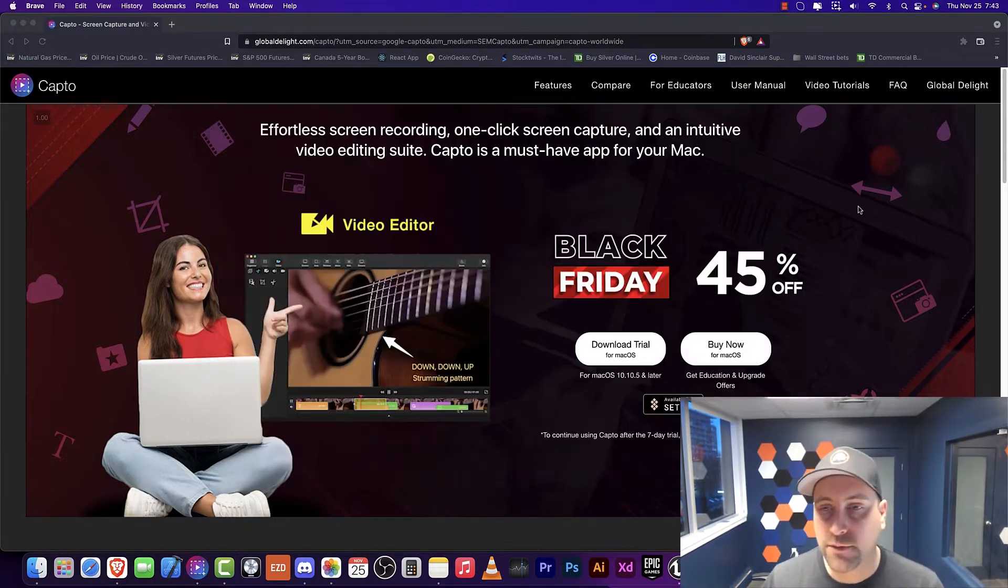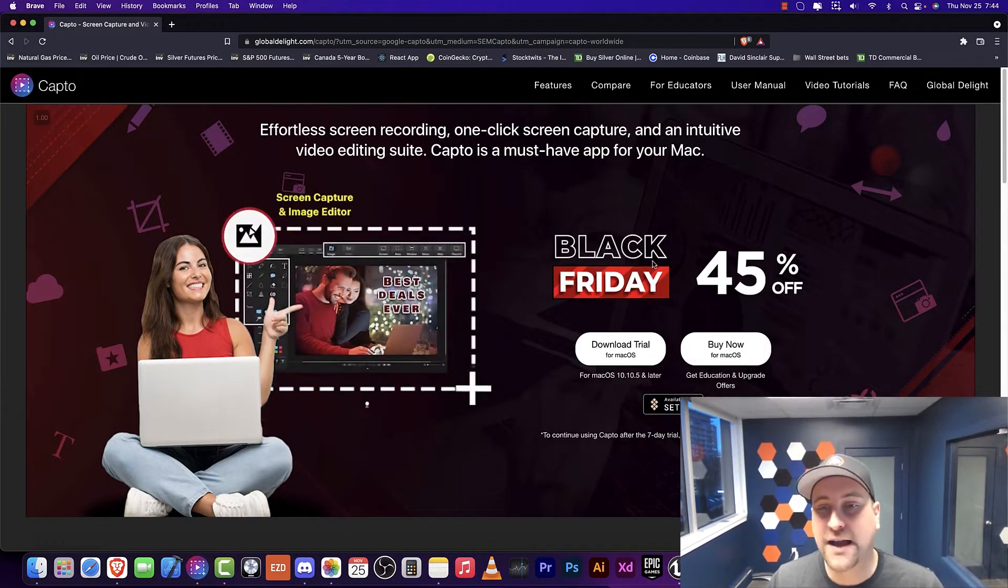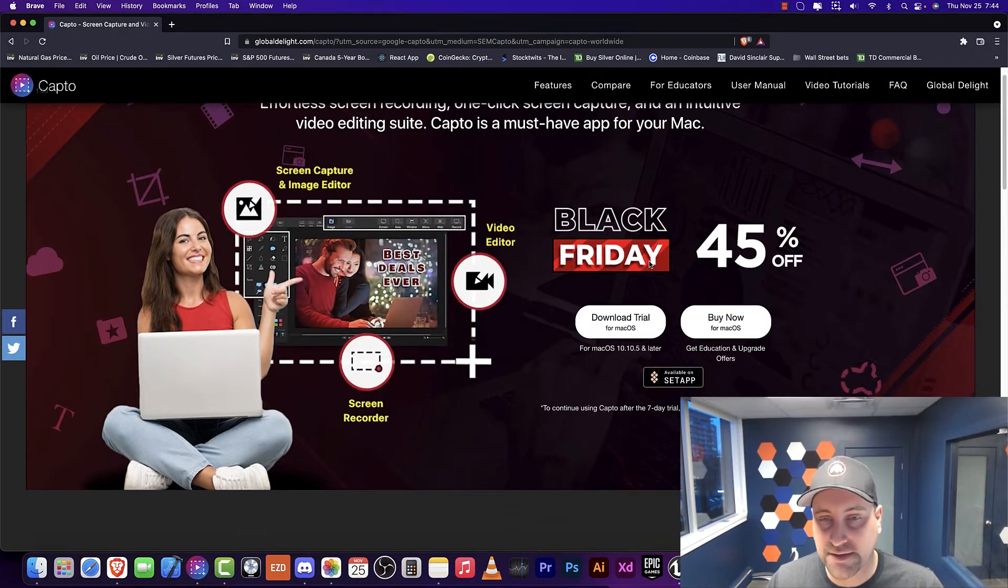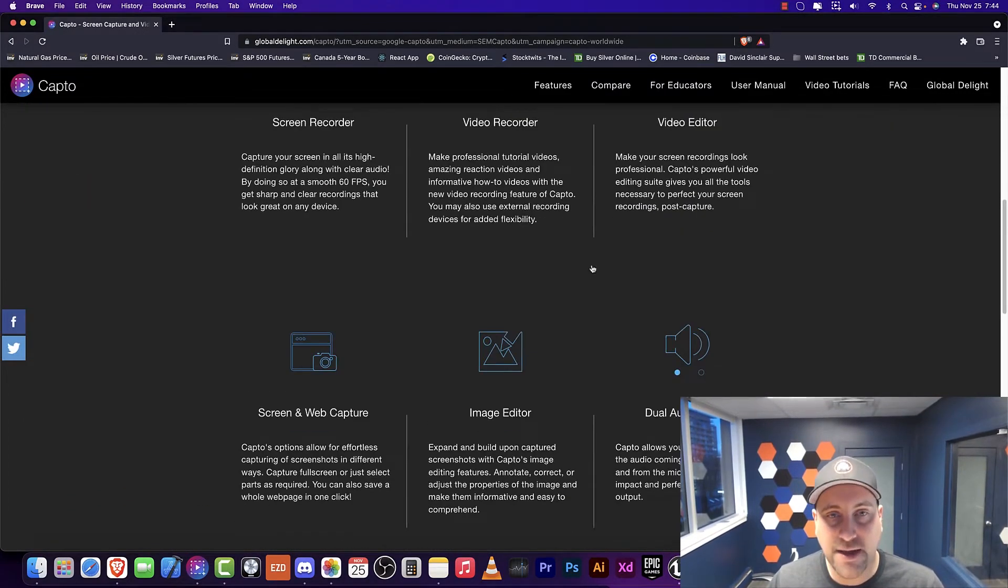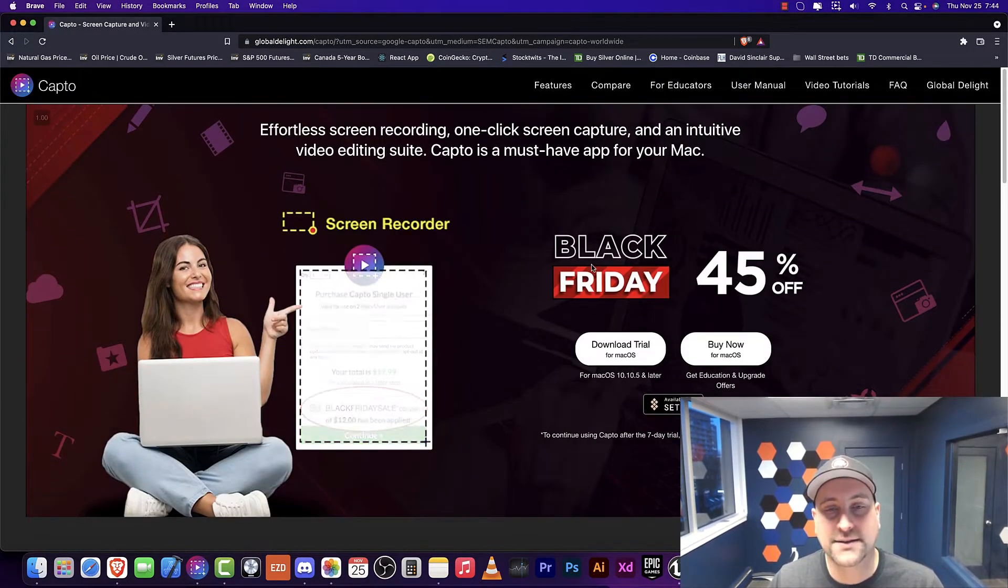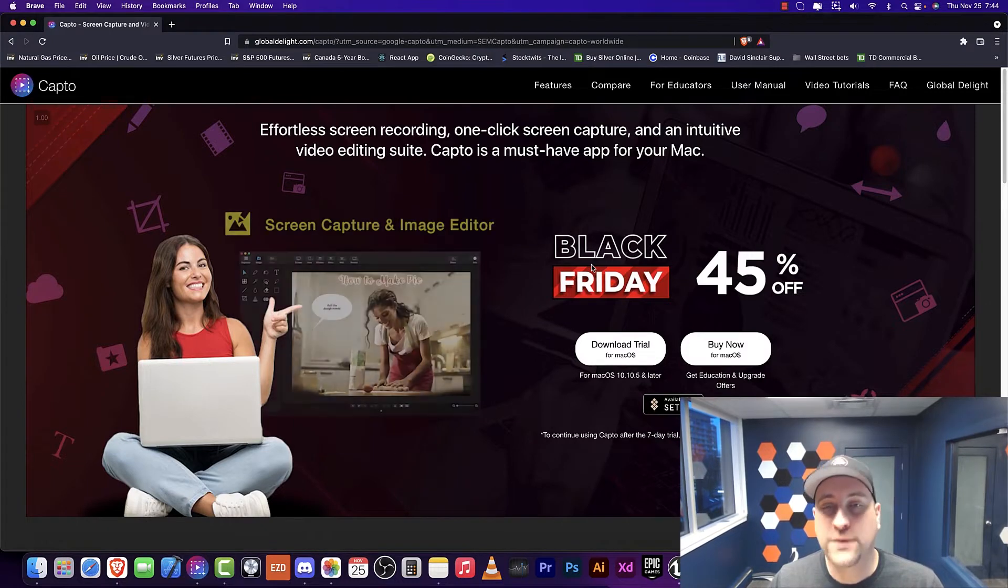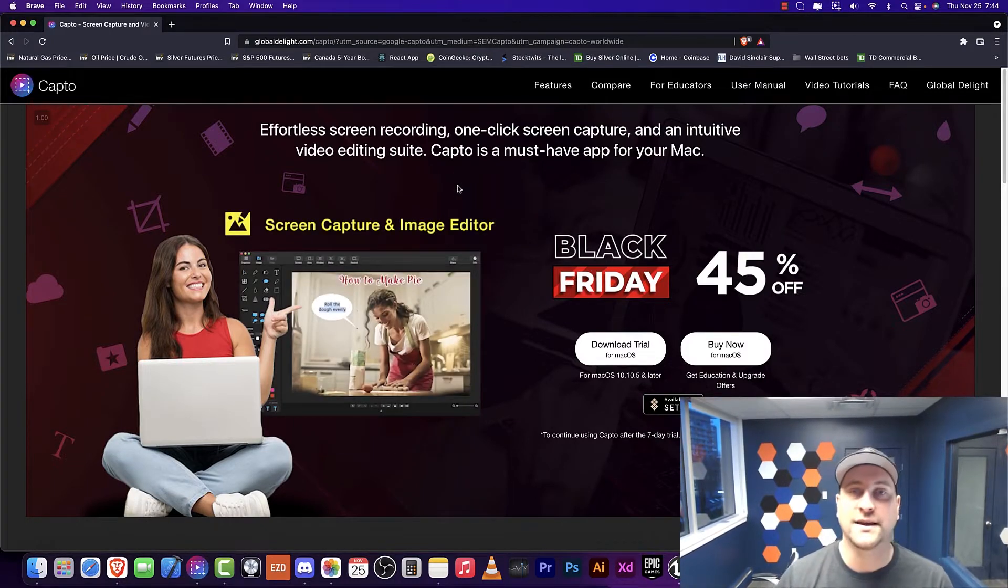If you don't know, you can go to Capto here, and it looks like they're having a Black Friday deal here, so I highly recommend if you ever want to make screencasts, it's really, really good. I highly recommend using it.